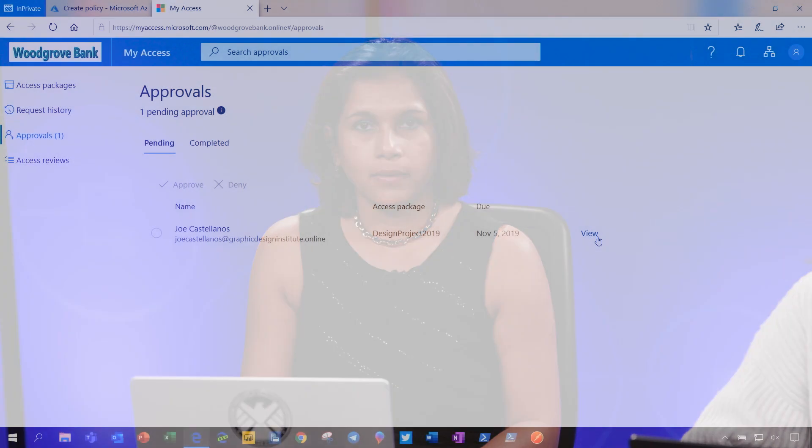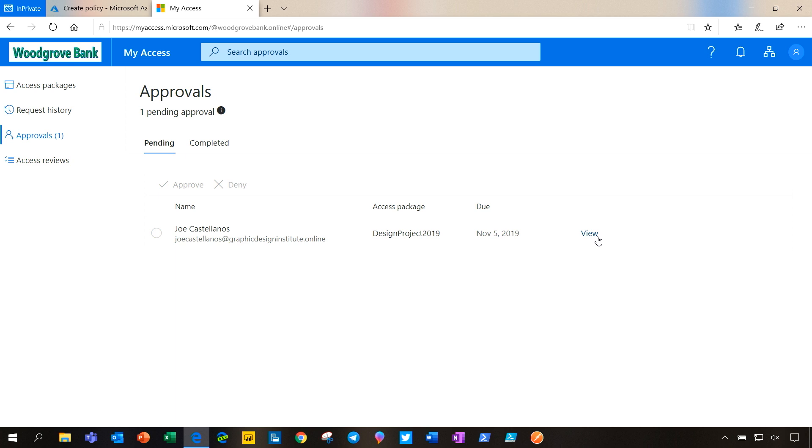Let's take a look at what the alternate approvers see when a request is forwarded to them. As the alternate approver, I see that Joe had submitted a request for design project 2019, several days ago. And his request was forwarded to me as the primary approvers haven't approved or denied it yet. I also see that the request is going to expire in a few days. I will go ahead and approve the request.